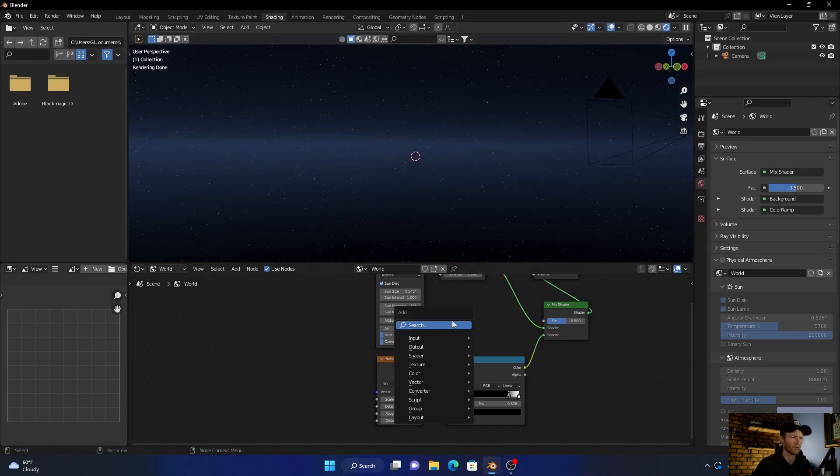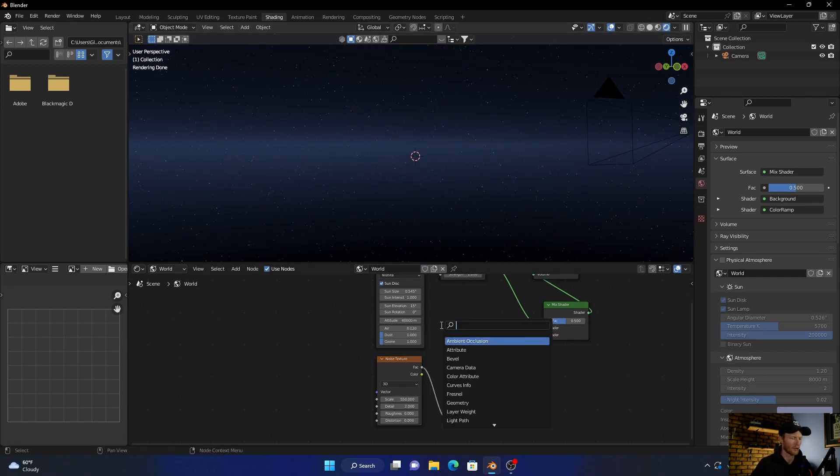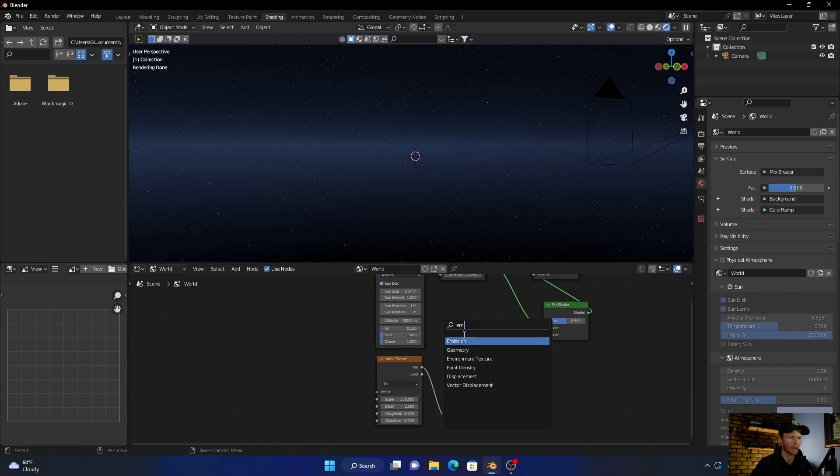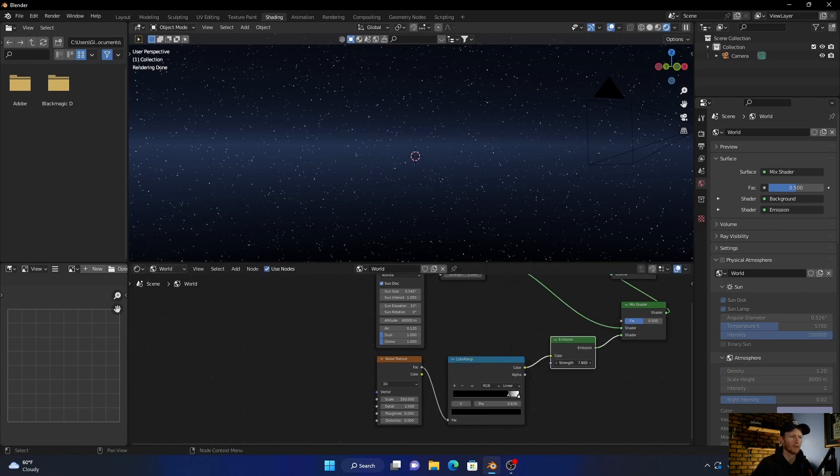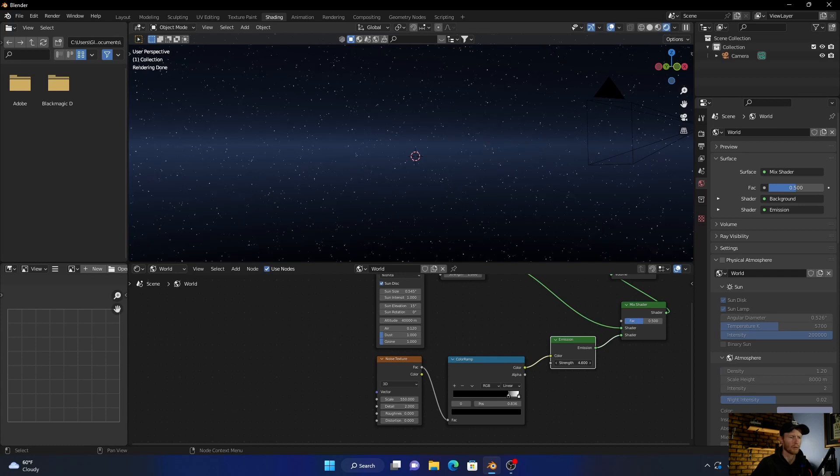Then what you want to do so we can get these things to shine is add an Emission node. And you can see if you bring that up it makes it brighter, if you bring it down it makes it less bright.